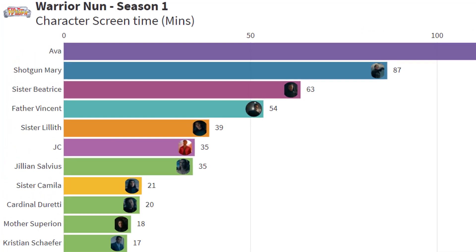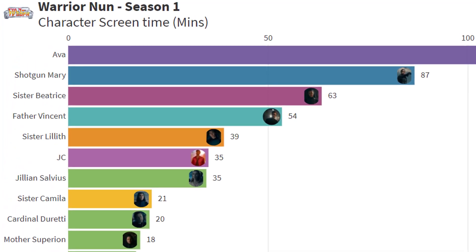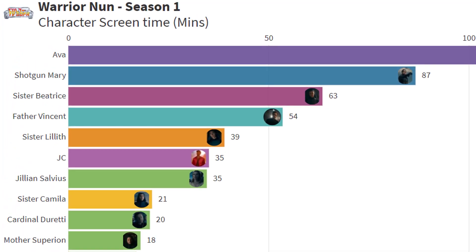I am surprised at how little Mary was shown though. It really felt like she was visible for much more time, especially during the second half of the season. I also kind of felt that the Warrior Nun story was about her journey after Shannon passed away as well as Ava's.